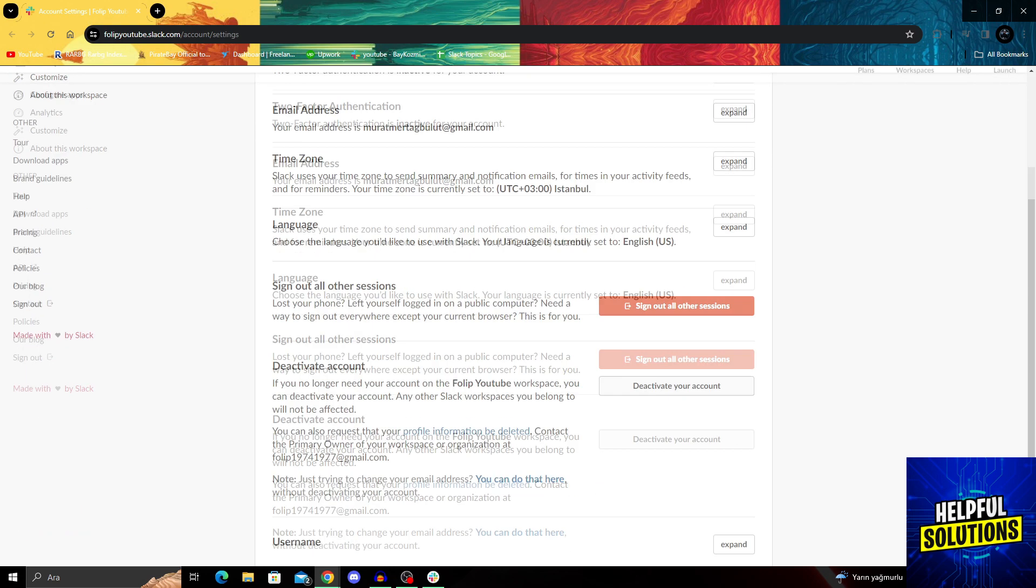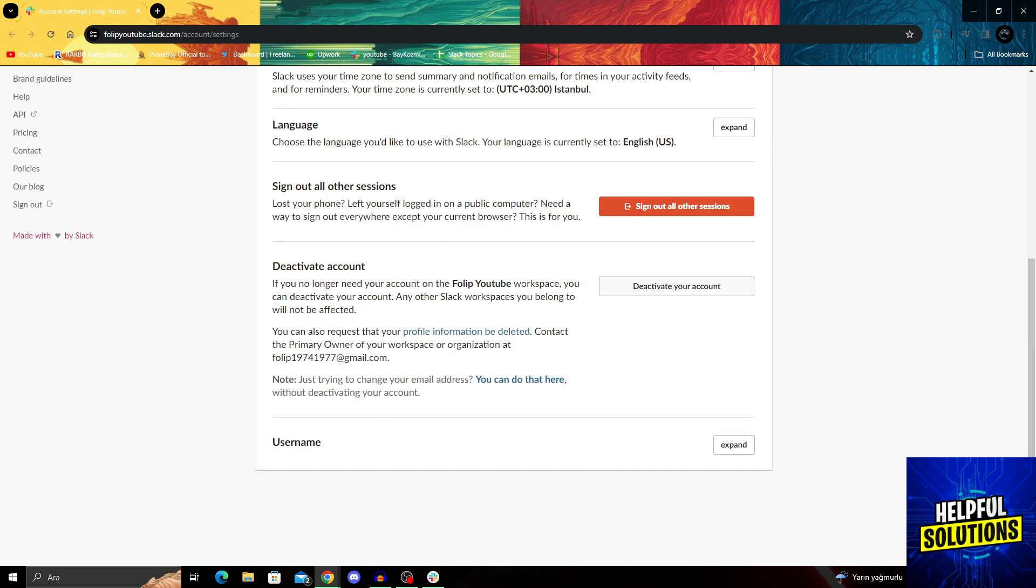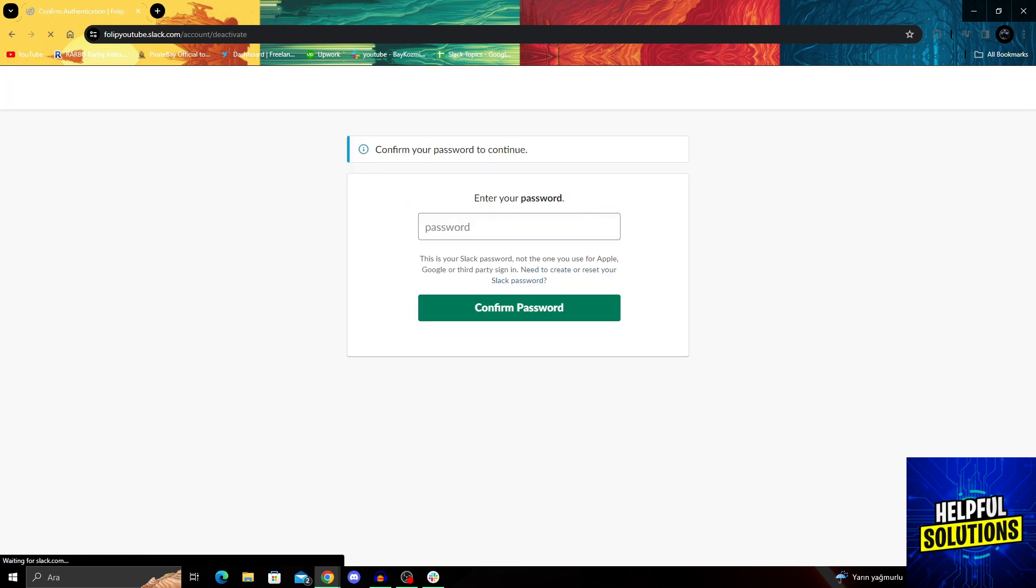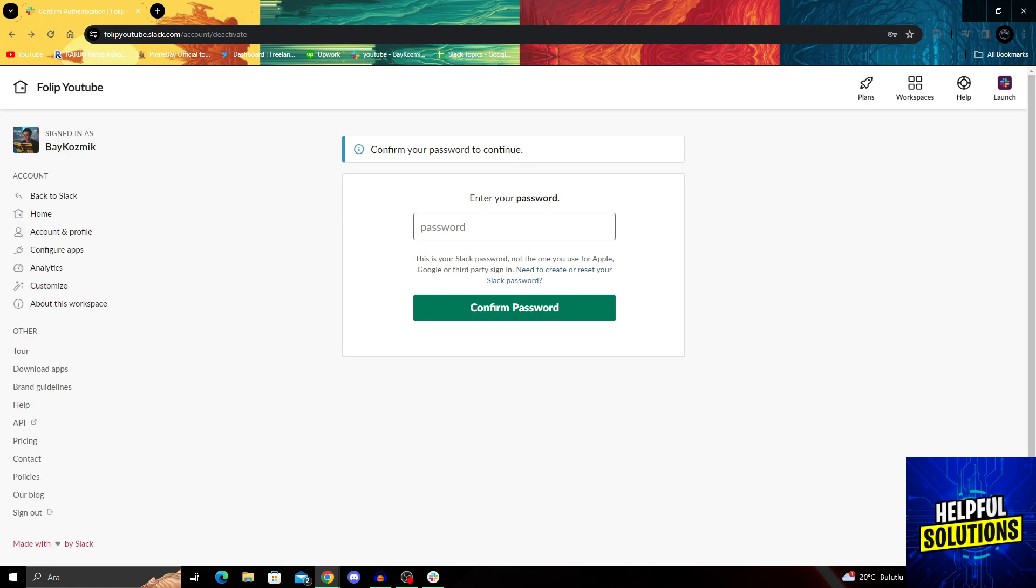You will be able to just in the account settings, go all the way down and deactivate your account. If you no longer need your account on the workspace you want to get out of, you can just deactivate your account and any other Slack workspaces you belong to will not be affected. After you enter your password here, it will just delete you from that workspace and then you won't have to worry about it ever again.